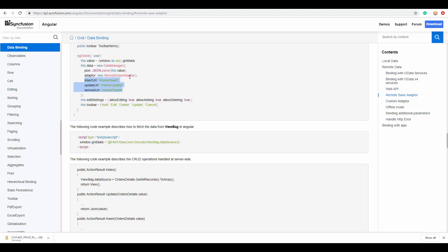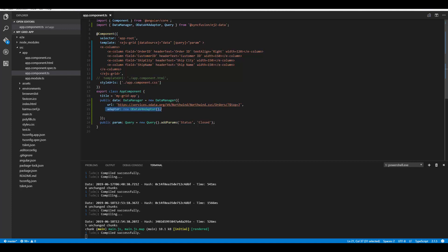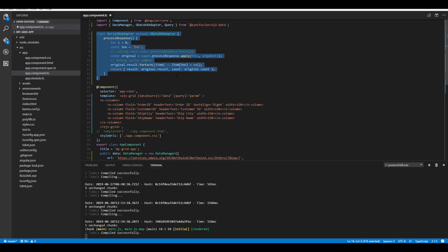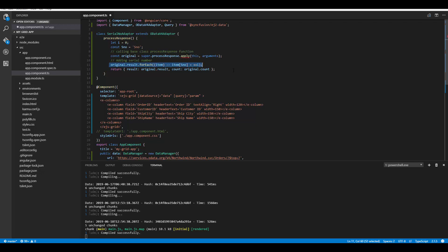You can refer to the further steps and code to work with the RemoteSaveAdapter from the documentation page linked in the description. Apart from built-in adapter types, you can also build your own custom adapter. Here you can see a custom class that extends ODataV4Adapter. Within this class, I've overwritten the processResponse method and added logic to append an additional field — serial number — to the grid records.